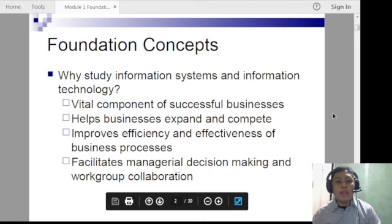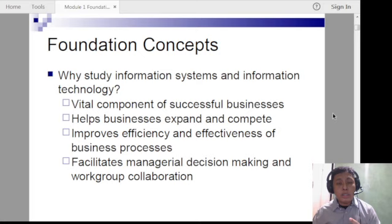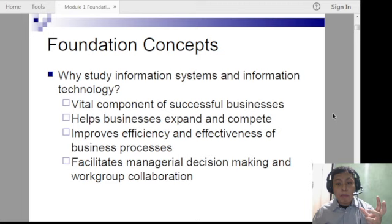Information systems are vital components of successful businesses. They help businesses expand and compete, improve efficiency and effectiveness of business processes, and facilitate managerial decision-making and work group collaboration. An example of managerial decision-making: a seller on Shopee or Lazada can detect which product sells the most, so they know which to reproduce more frequently compared to other products.